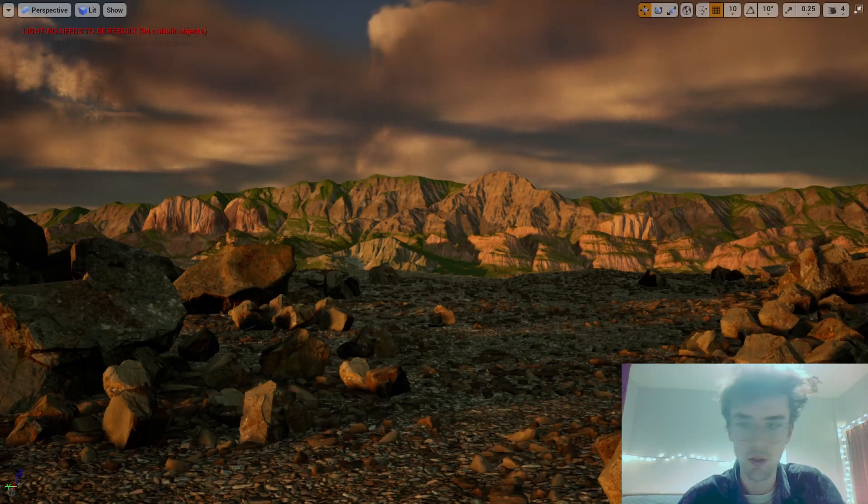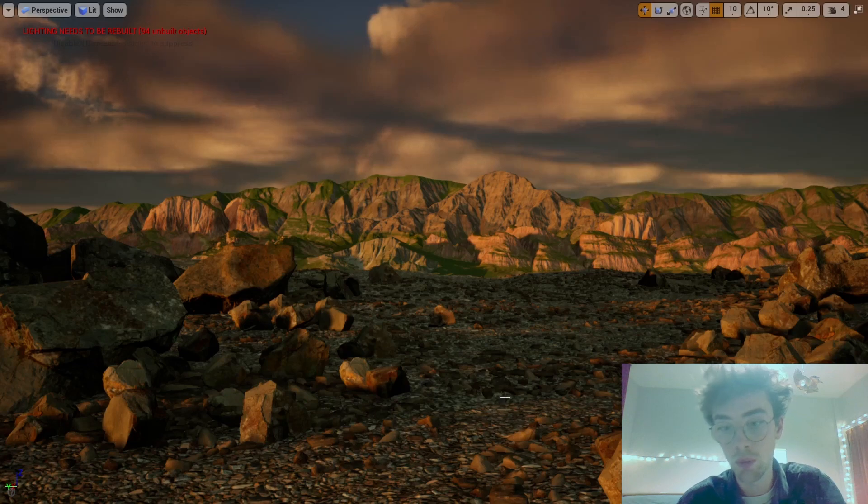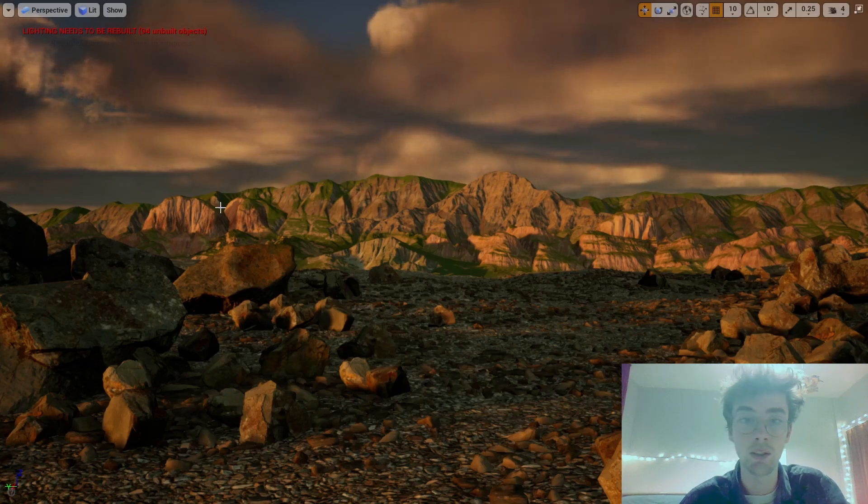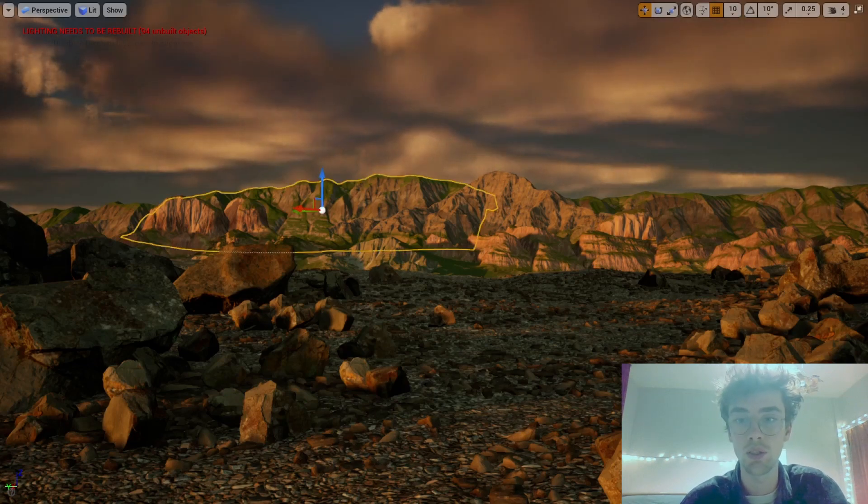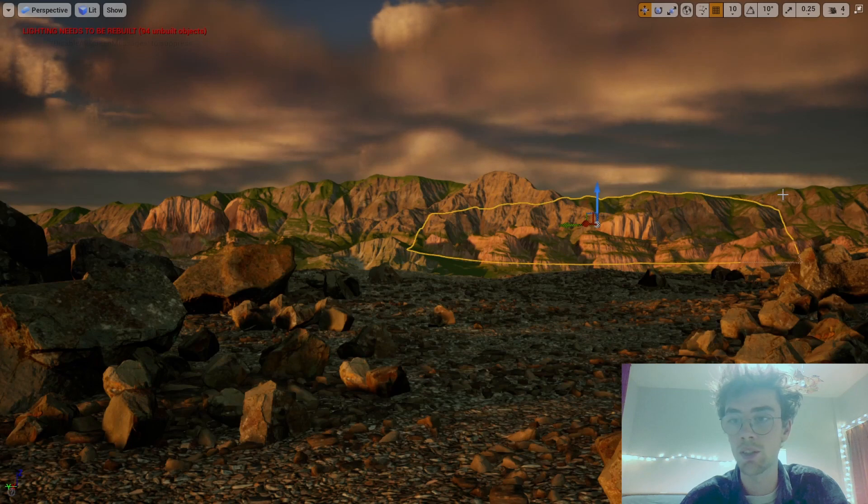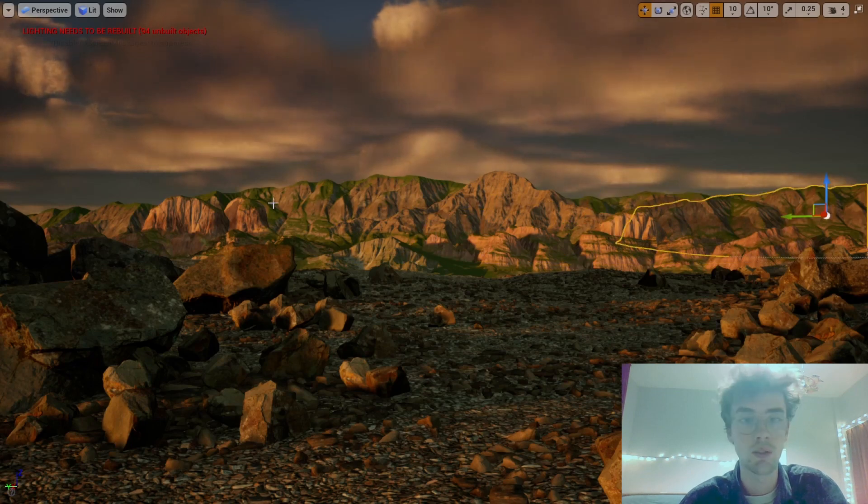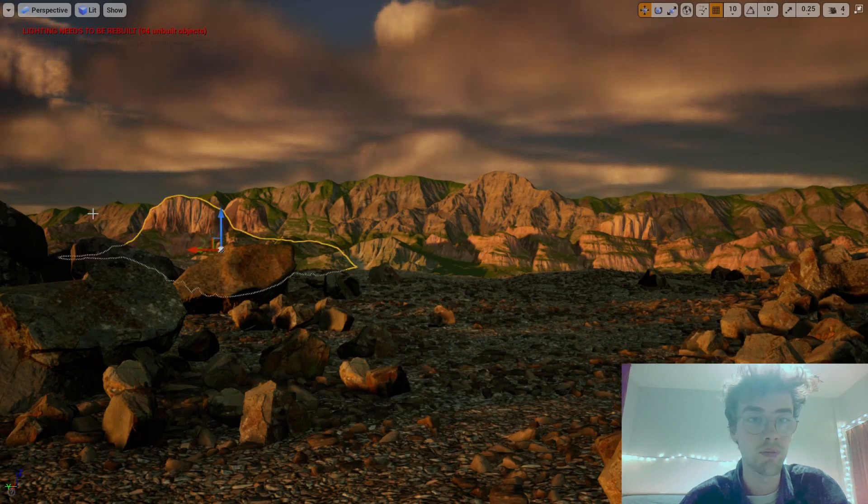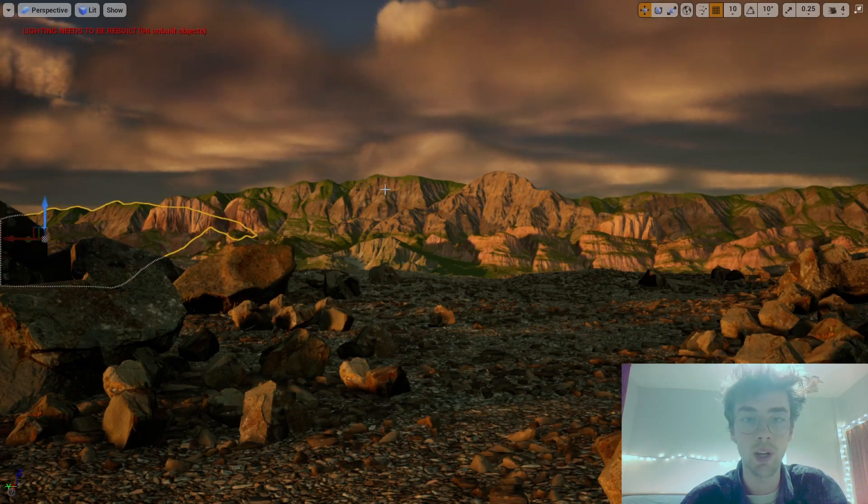In this scene, the foreground was created using Megascans assets, and the background is just a bunch of assets shown together to make up a realistic landscape.